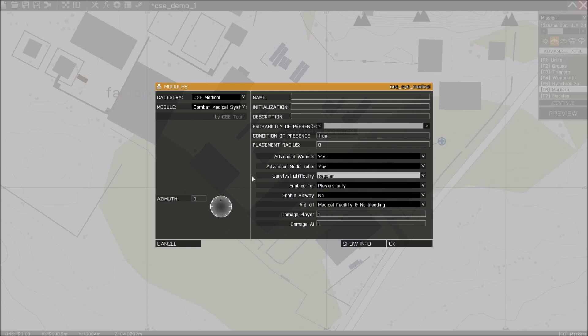This also has some effect on the bleeding rate. So the higher the difficulty, the faster someone bleeds out.